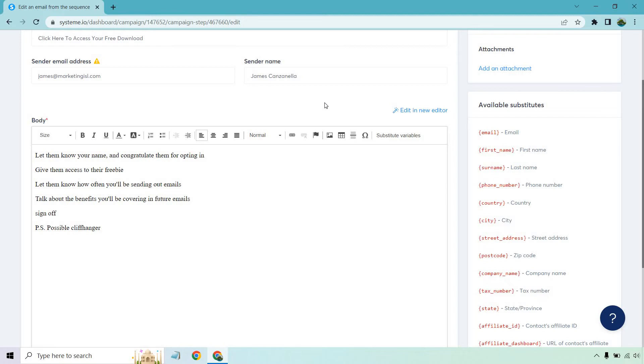All right, so here's a very quick template when it comes to your first email follow-up. It says let them know your name, congratulate them for opting in, give them access to their freebie, let them know how often you'll be sending out emails, talk about the benefits you'll be covering in future emails, sign off, and of course, a possible cliffhanger.